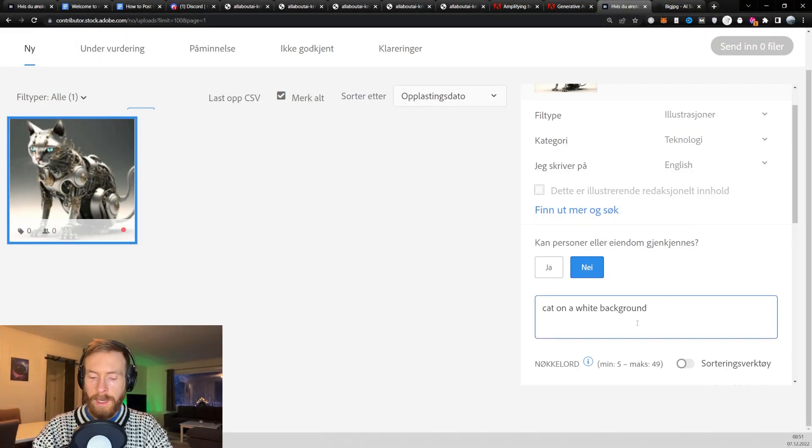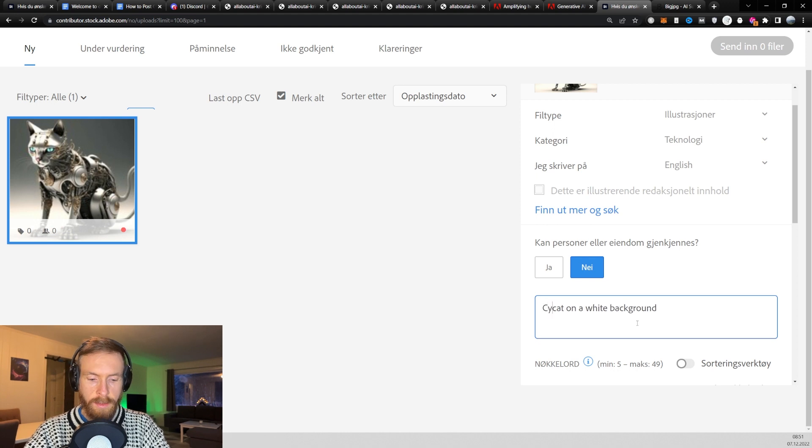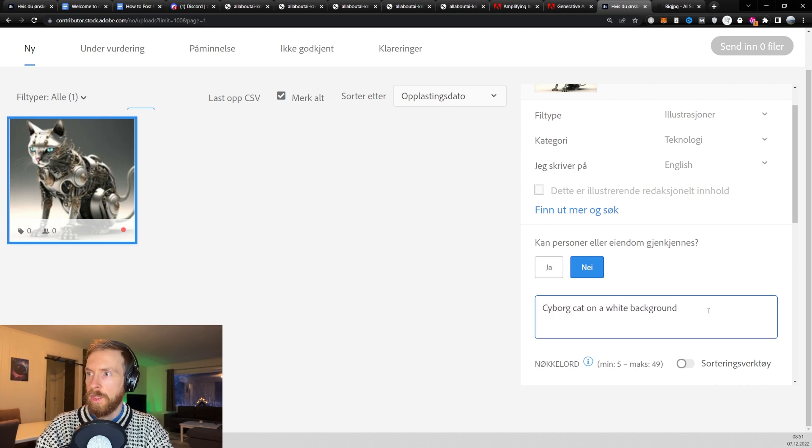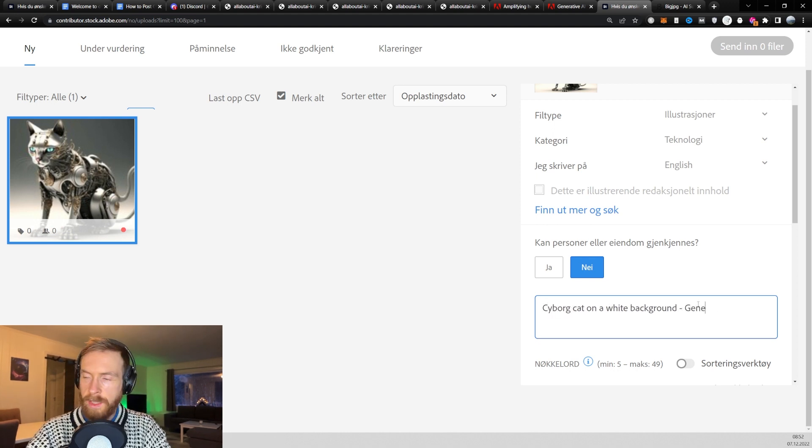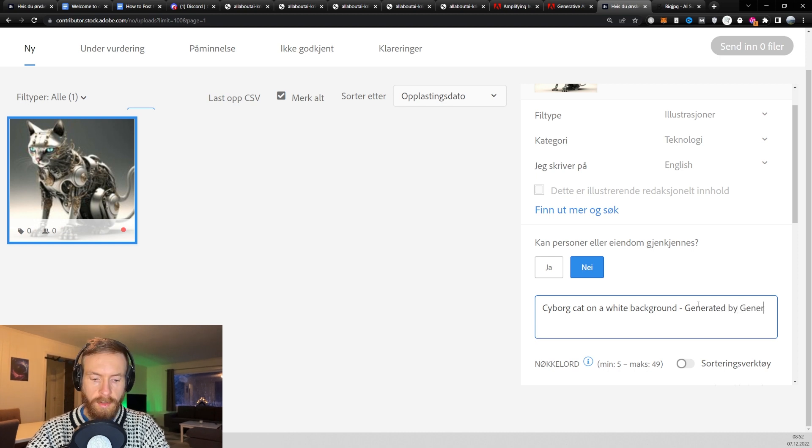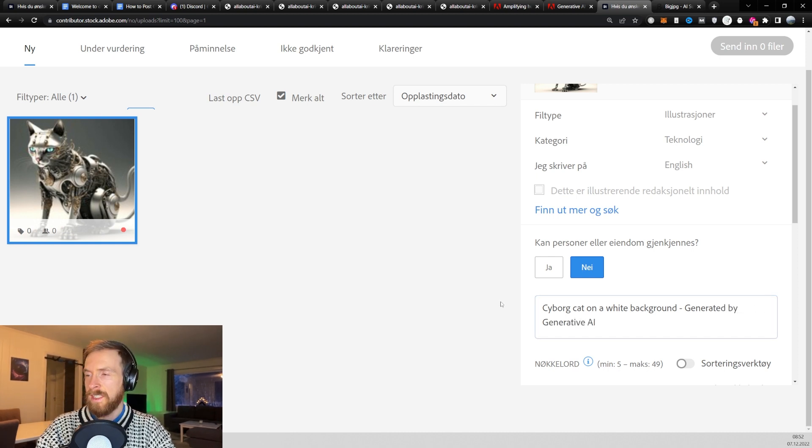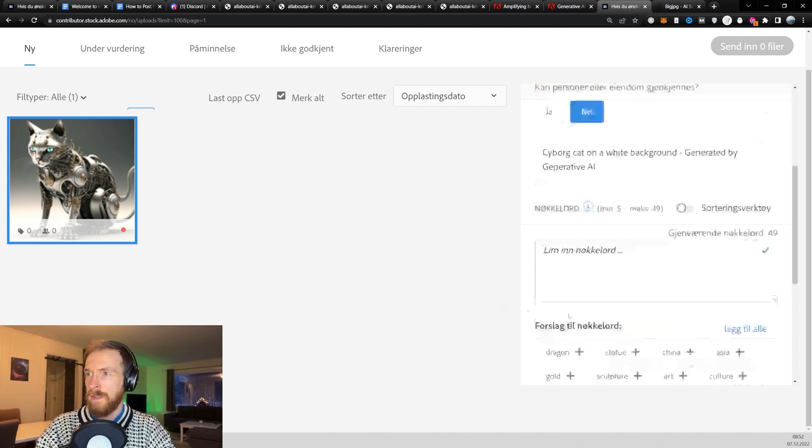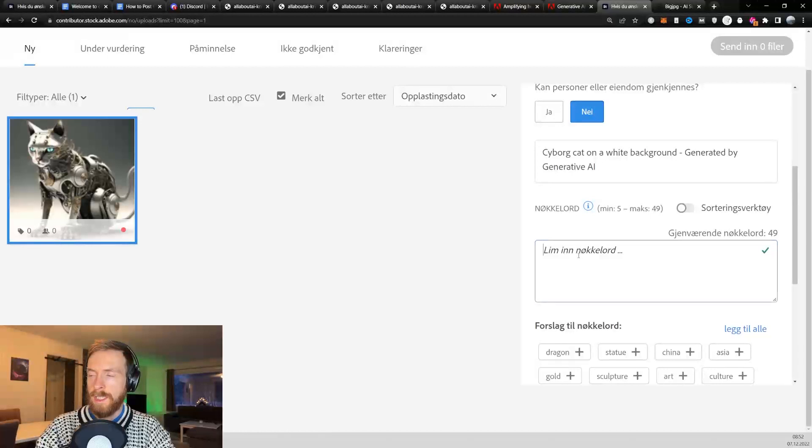And now we're gonna do the title. So cat on white background. But I'm gonna do, like, let's say cyborg cat on white background. Then I'll do generated by generative AI. That's the title.